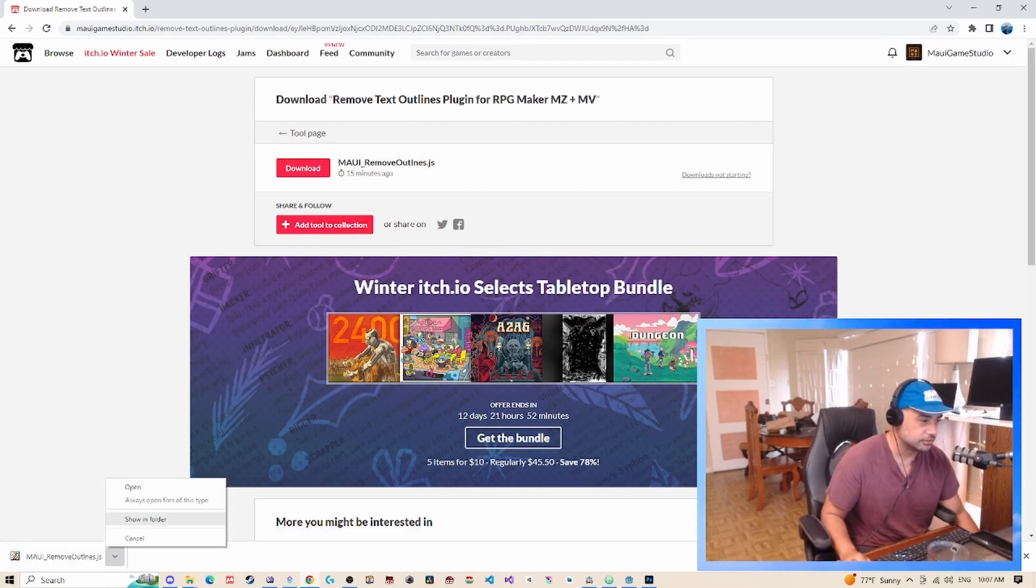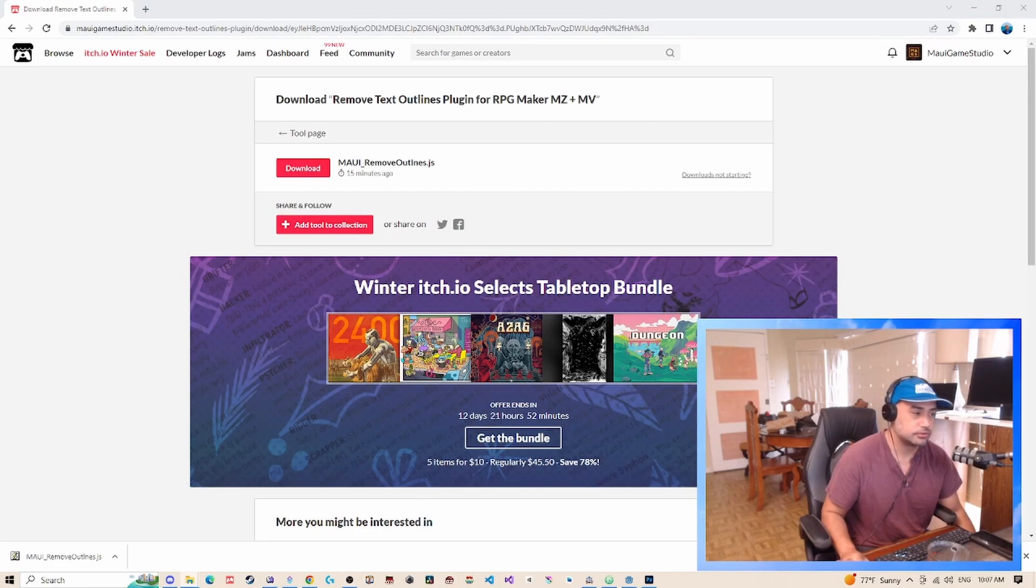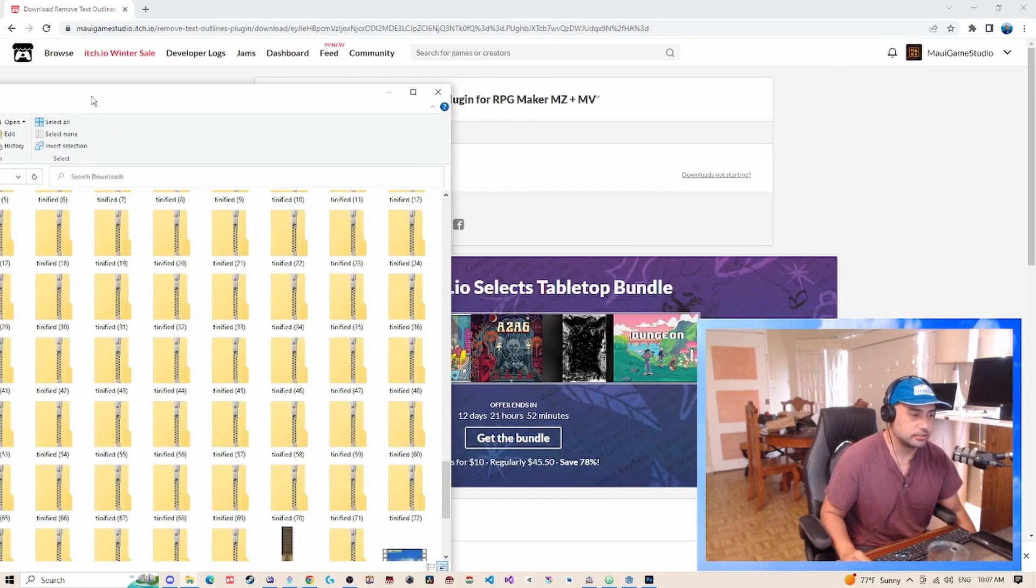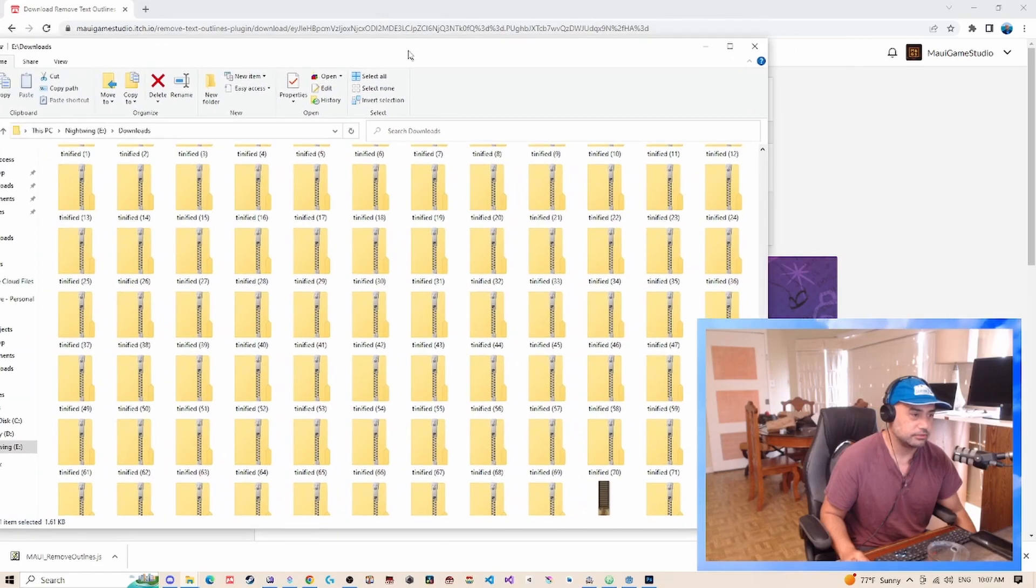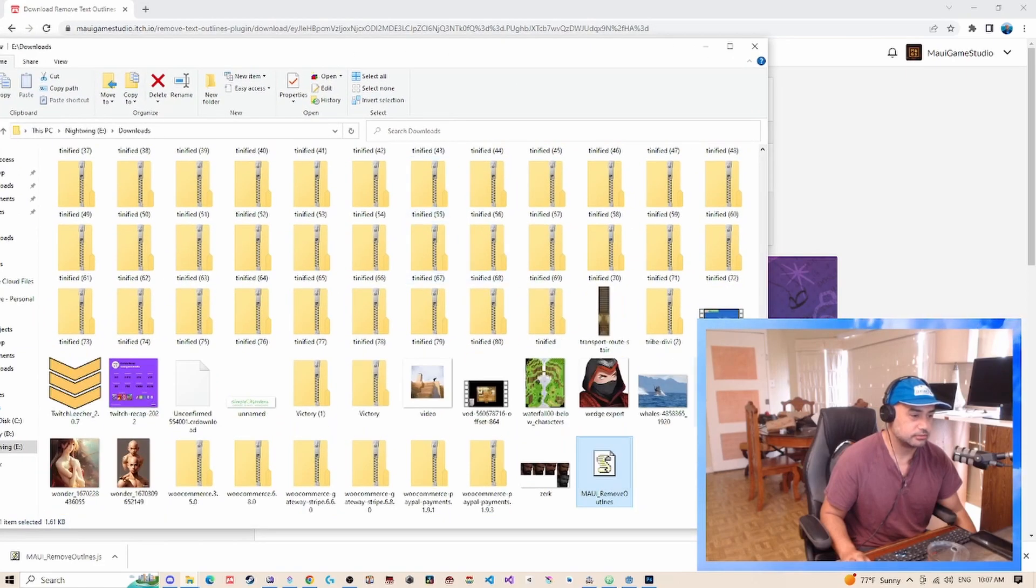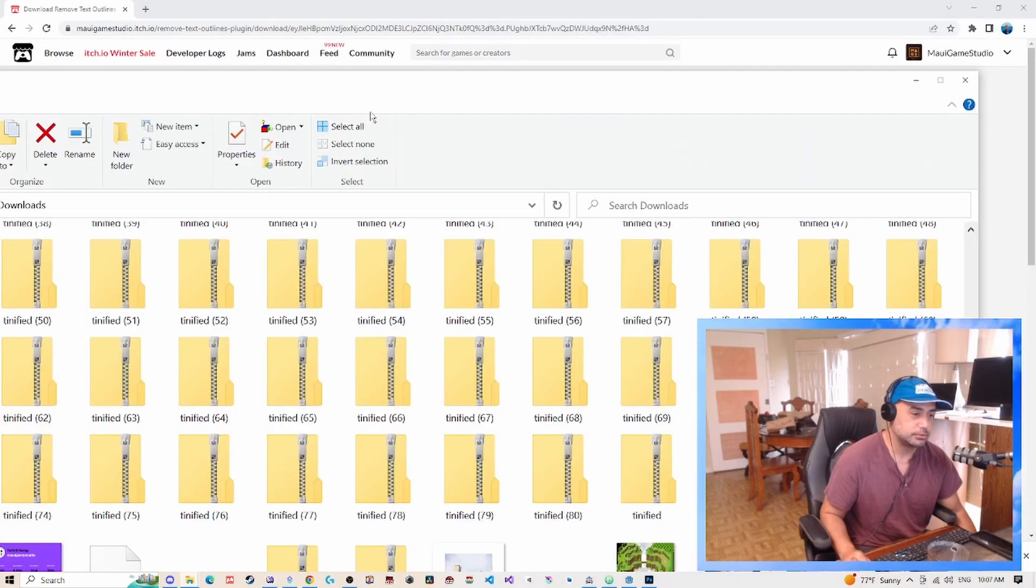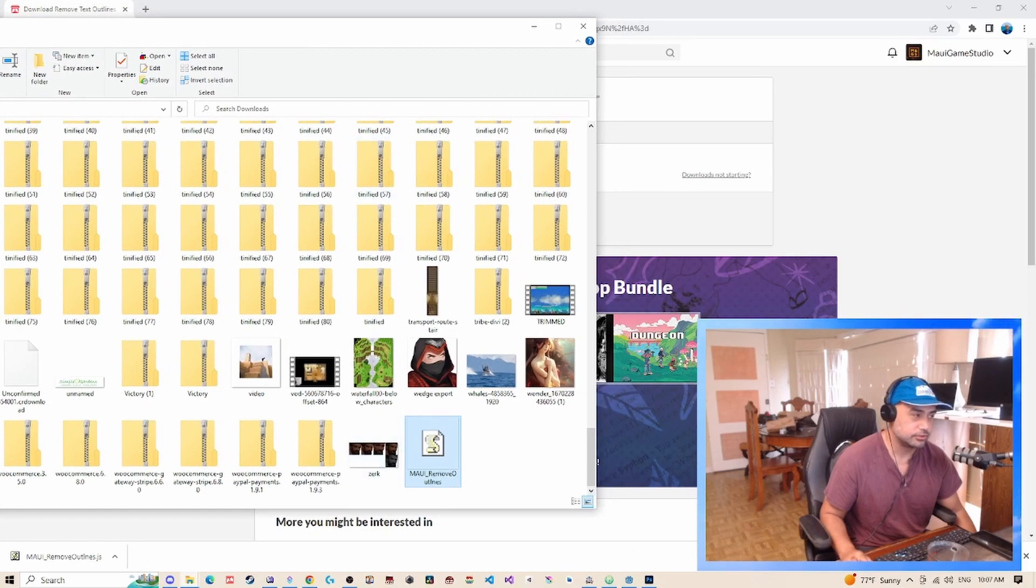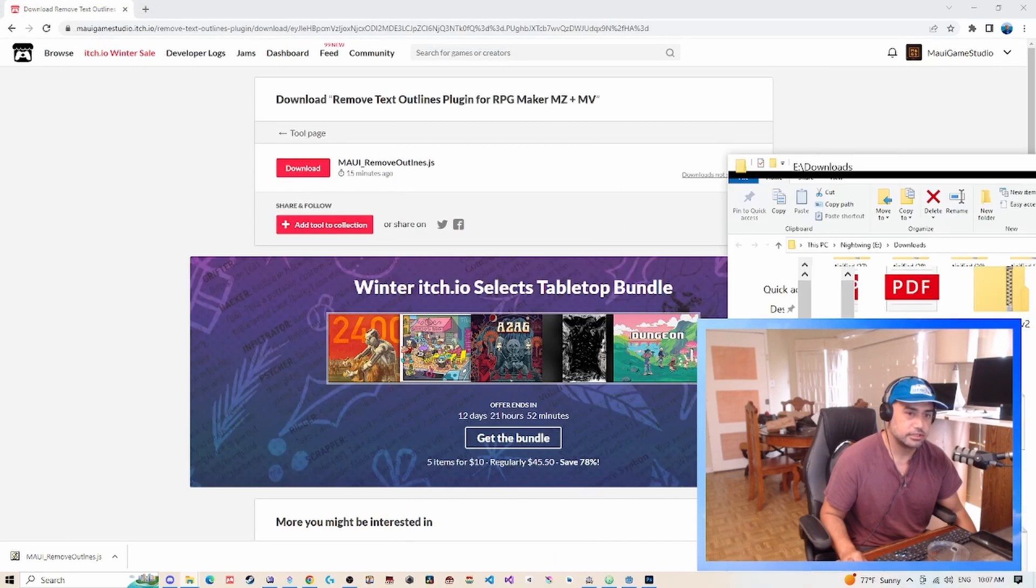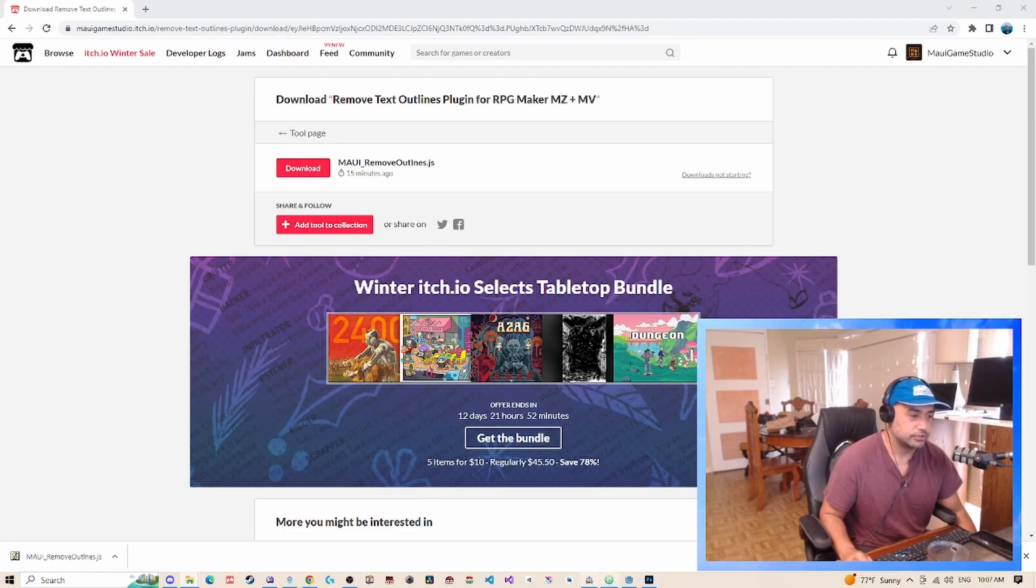Okay, so I downloaded the plugin. I right-clicked and said 'Show in folder,' which is right here. So what we need to do is we need to put this in our plugin directory, this little guy right here. So let's go ahead and do that.